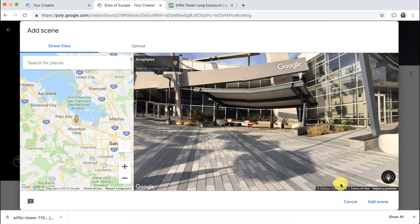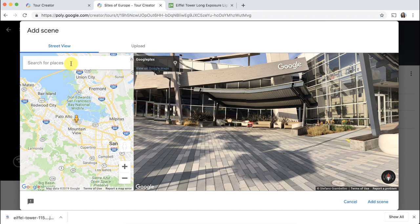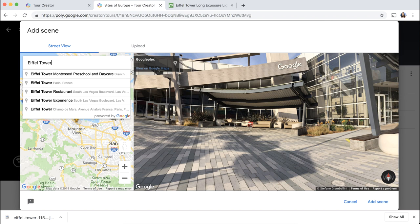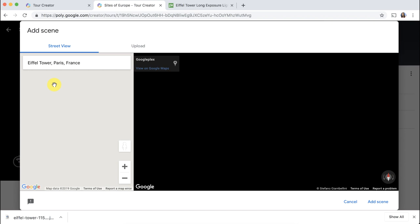Alright, so it's time to start adding our 360 scenes. So you can search from here within the Google Street View. Just remember that Google Maps only thinks in proper nouns and specific place locations. So I'm going to go ahead and type Eiffel Tower. But it's recommending a daycare facility. It's talking about the Eiffel Tower restaurant in Las Vegas. So you really need to be careful that you're choosing the right place. So I'm going to find the one in Paris, France.